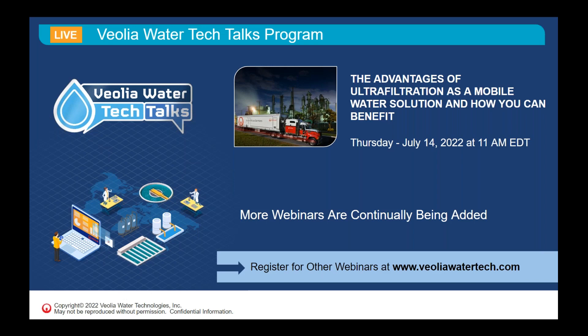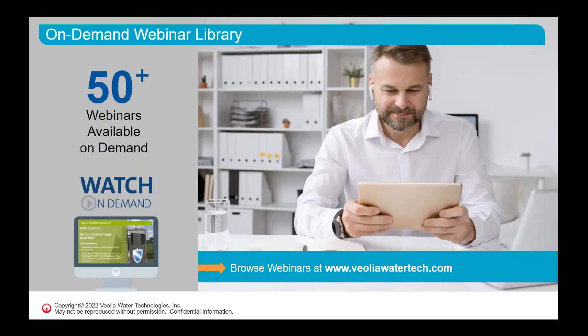Today's webinar is one of many in our Veolia Water Tech Talks program happening throughout the year. If you're interested in signing up for additional webinars, please visit www.veoliawatertech.com. We have also made available a collection of over 50 on-demand webinars conducted over the last few years, covering a variety of different topics available at that same URL.